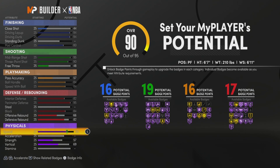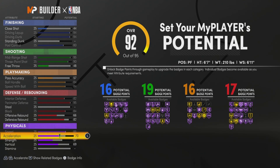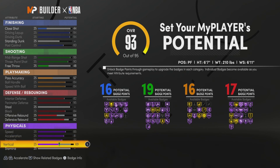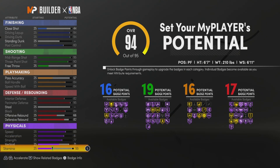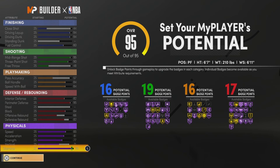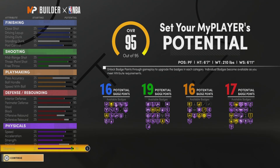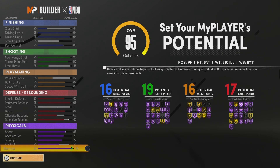For the physicals, we're going to max out the speed, max out the acceleration, max out the strength, put the vertical to a 71, and then max out the stamina. And that is the young Kobe Bryant build — you get 16 finishing badges, 19 shooting badges, 16 playmaking, and 17 defensive badges.